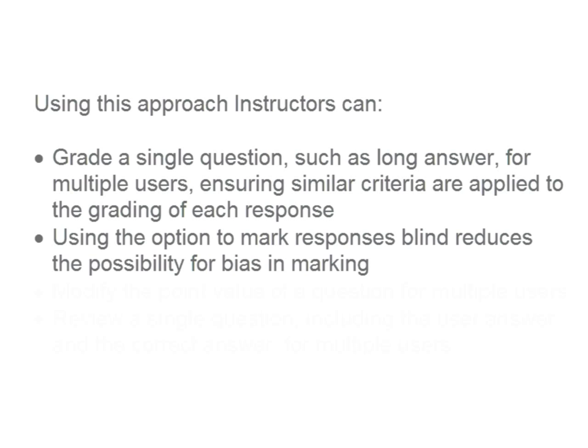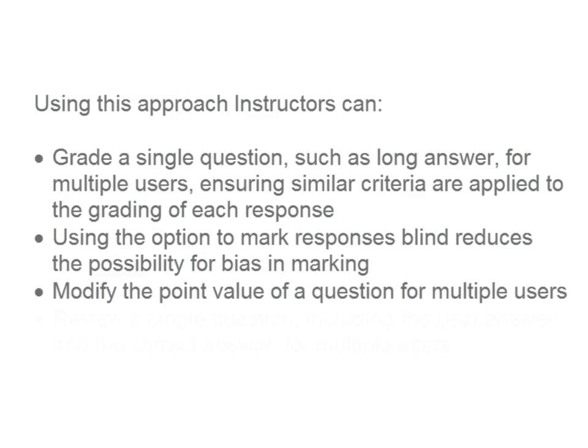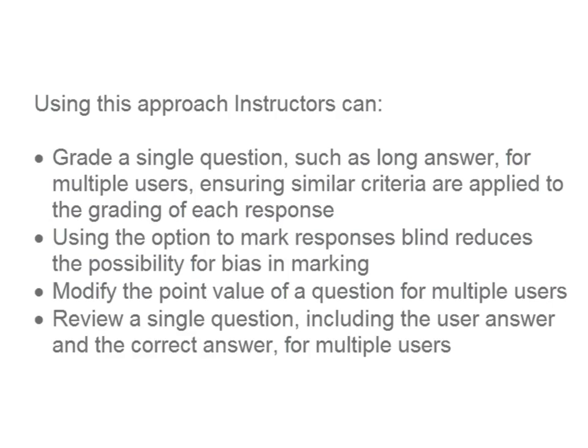Using the option to mark response as blind reduces the possibility for bias in marking. Modify the point value of a question for multiple users, and review a single question including the user answer and the correct answer for multiple users.